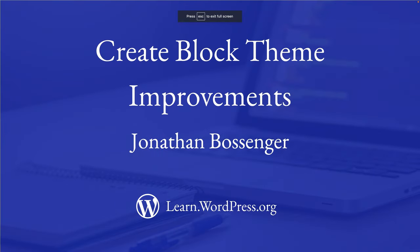And that wraps up this tutorial on the improvements that have been made to Create Block Theme. Happy coding!